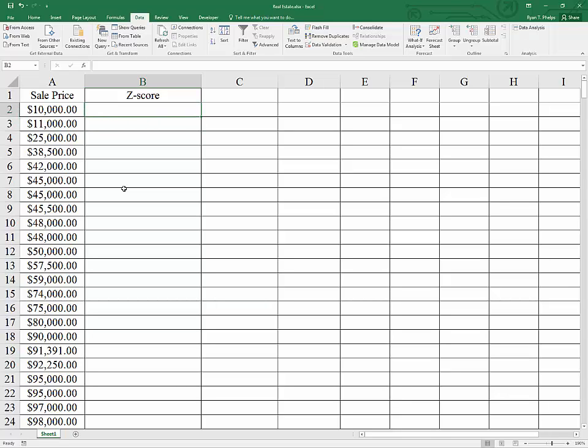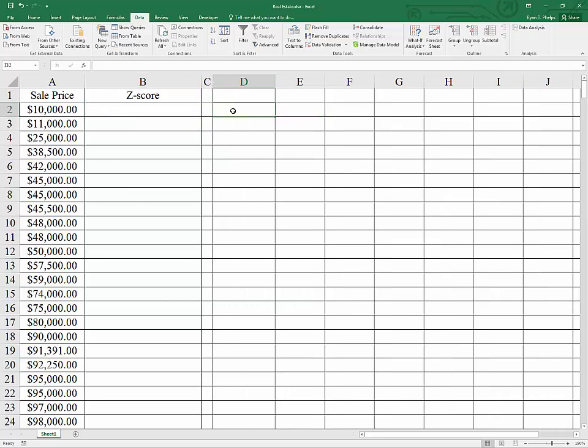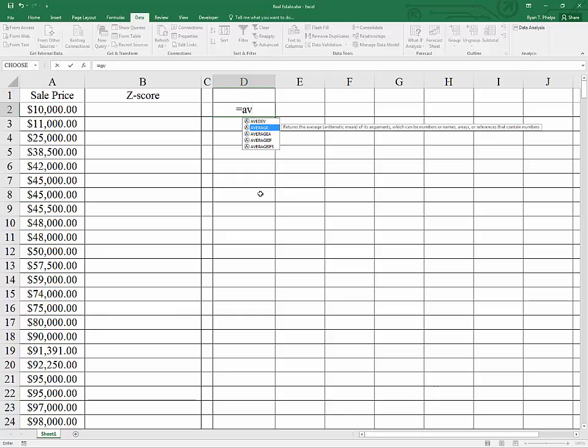In order to calculate the Z-score, we first need to calculate the mean and standard deviation of the data. I'm just going to type equal and start typing what I'm after. I'm after the average, which is the second option. I'll say tab.